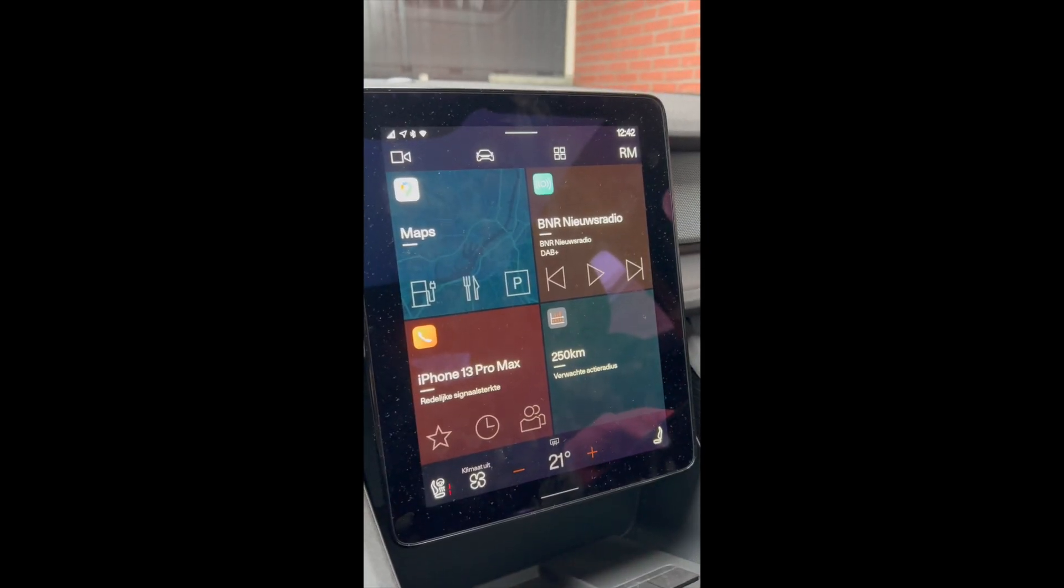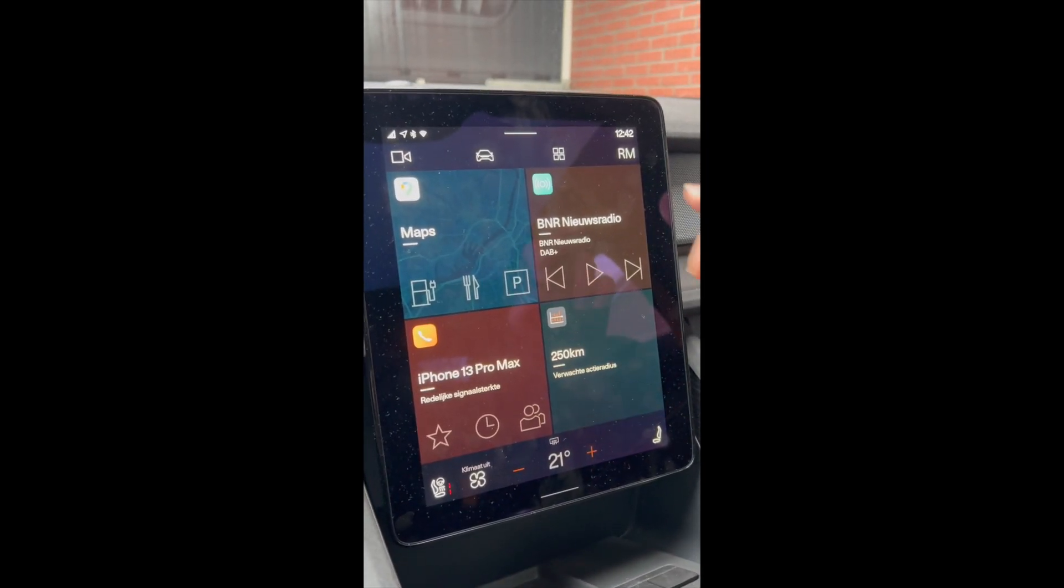That was on Thursday. Today it's Saturday and while driving I saw an icon coming up on the top right side of the screen, a cloud icon, and indeed it showed that the software update was available and you can see it here. So let's see if we can get the update started.